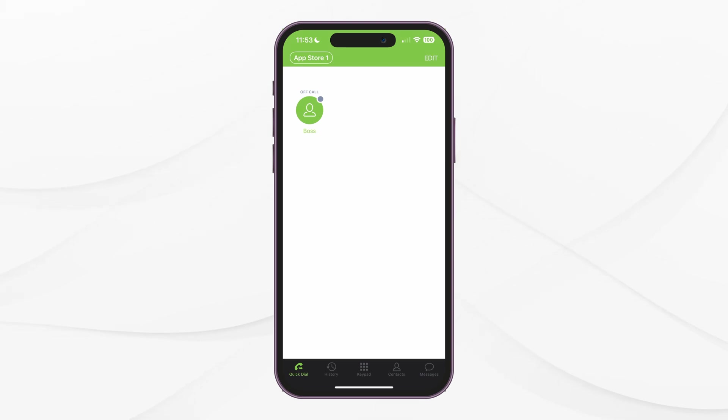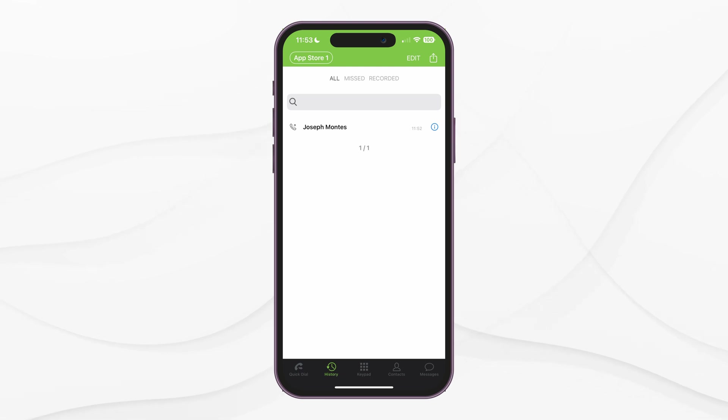Next, is the History page. Here, you can see your complete call history. You can edit the list, remove items, and export the list using the Share button in the upper right-hand corner.